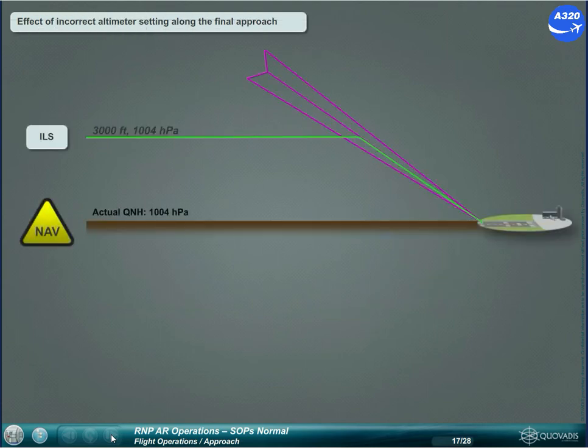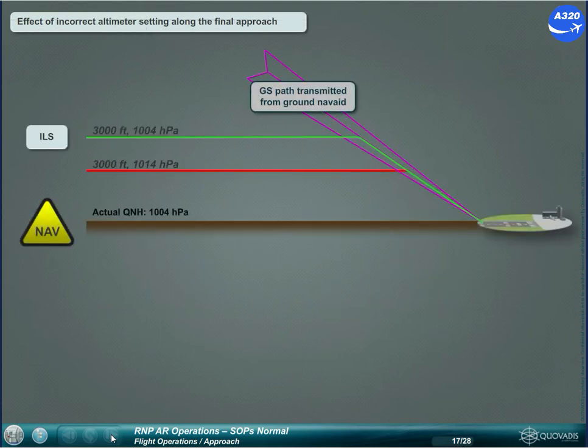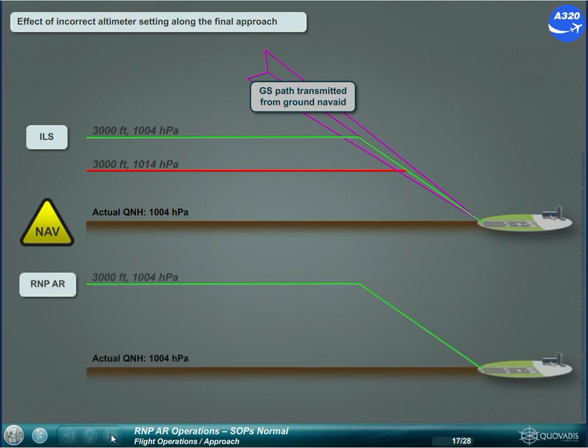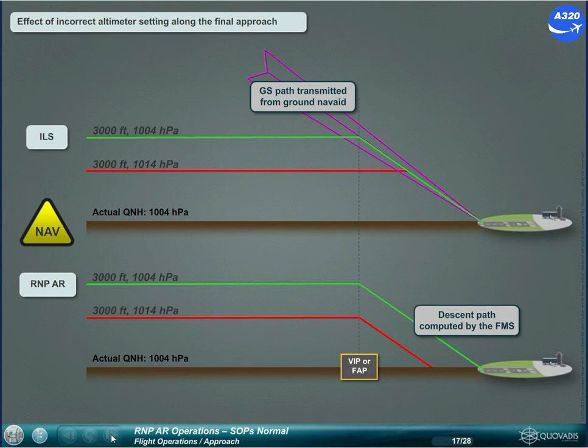During an ILS approach, an incorrect altimeter setting will impact the intermediate approach altitude but not the glide slope itself. During an RNPAR approach, in addition to the intermediate approach altitude, also the vertical path of the final approach is impacted, as barometric over-nav is used.